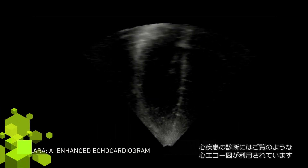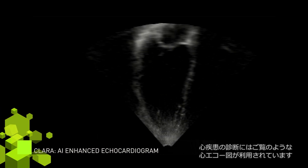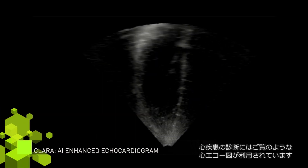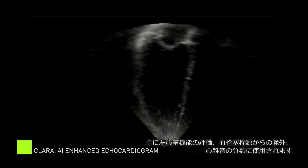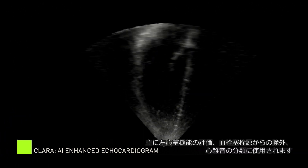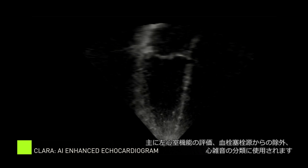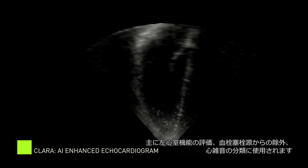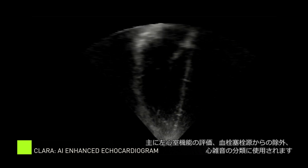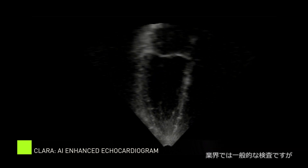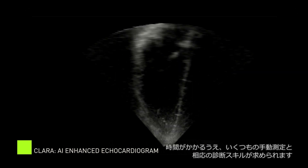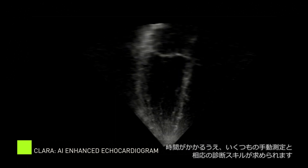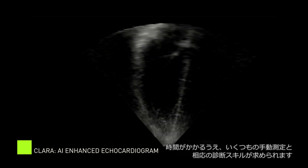Doctors use echocardiograms like this one to help identify functional and structural abnormalities of the heart. These scans are most commonly ordered to assess left ventricular dysfunction, to rule out the heart as a thromboembolic source, and to characterize heart murmurs. While echoes like this are the industry standard, it is a lengthy procedure involving numerous manual measurements and requires significant echocardiography skills.